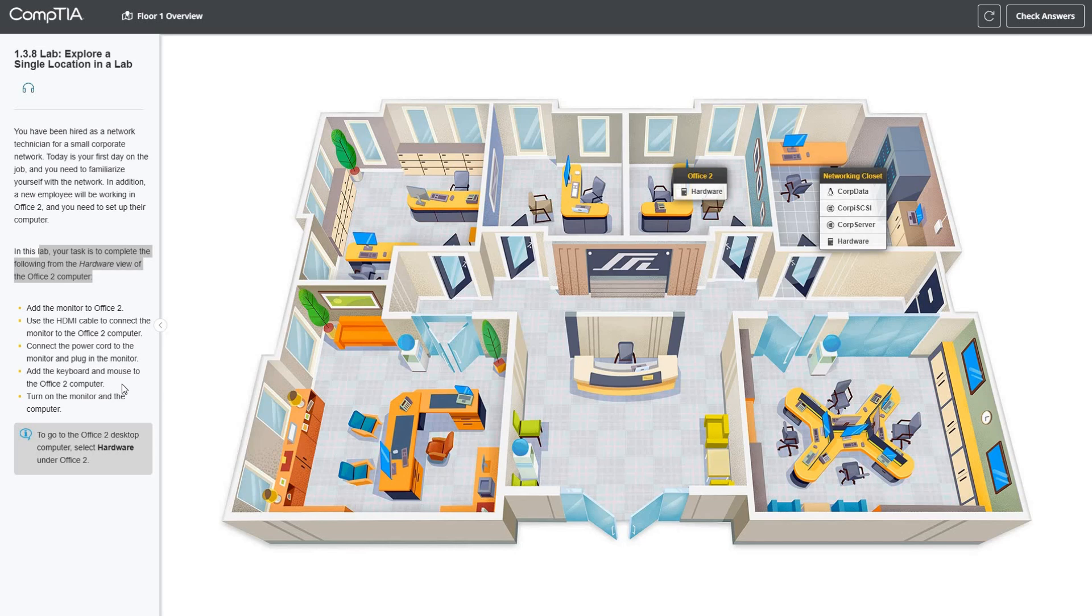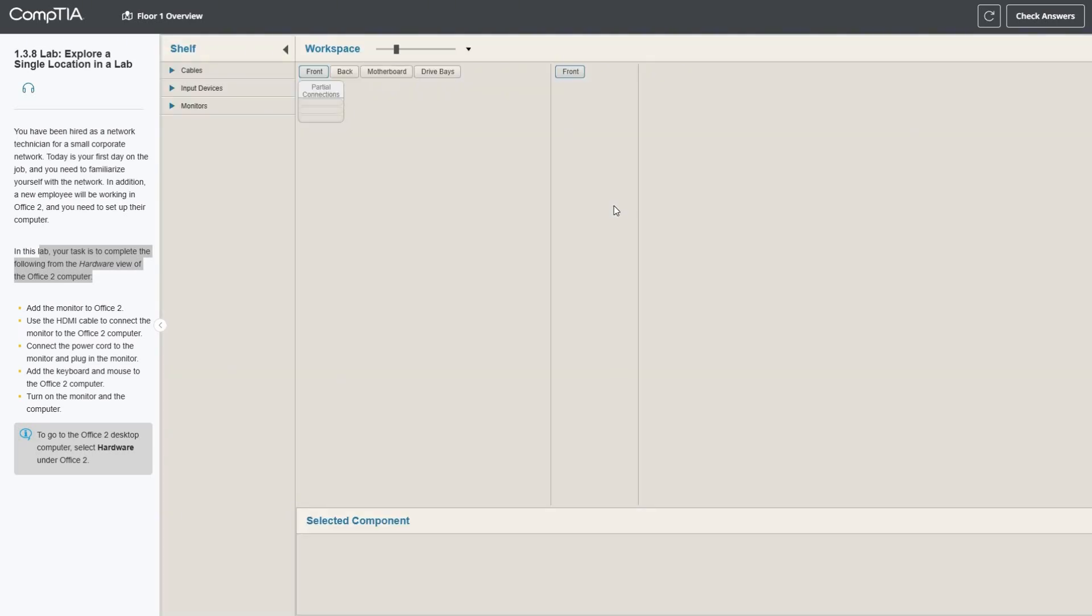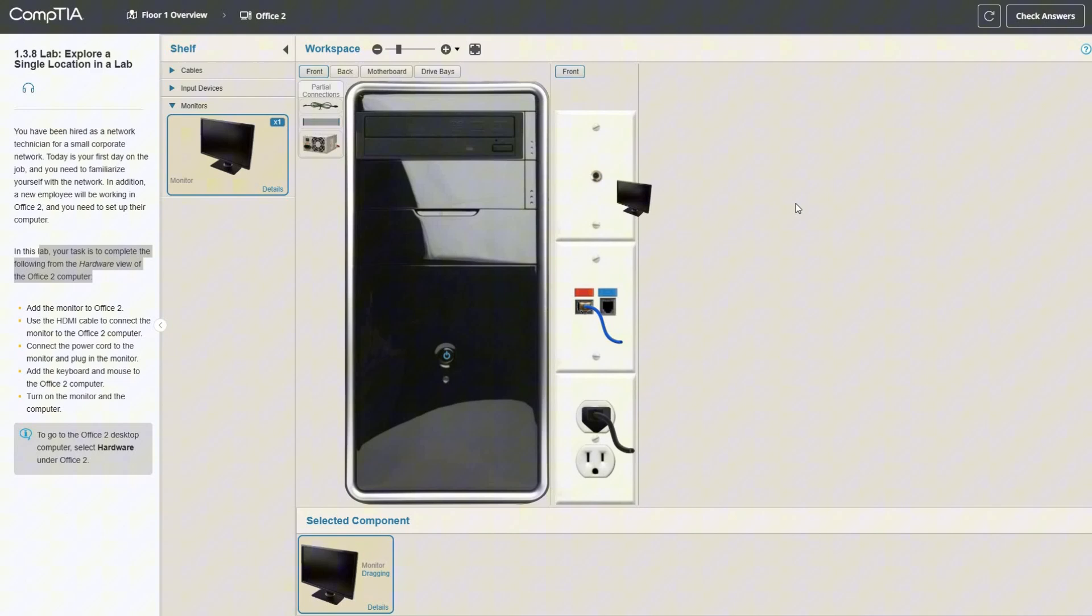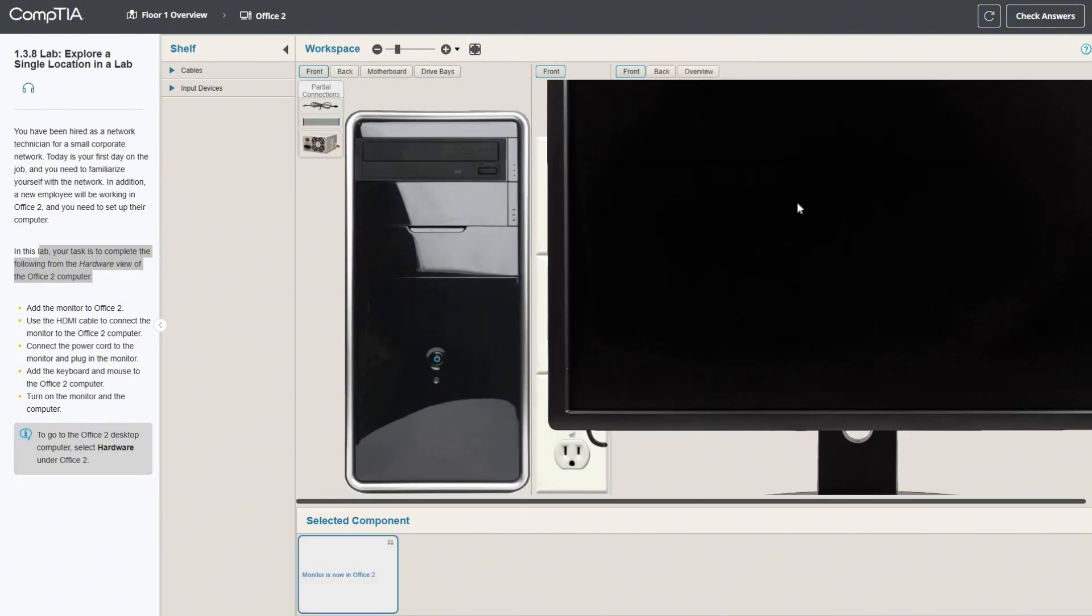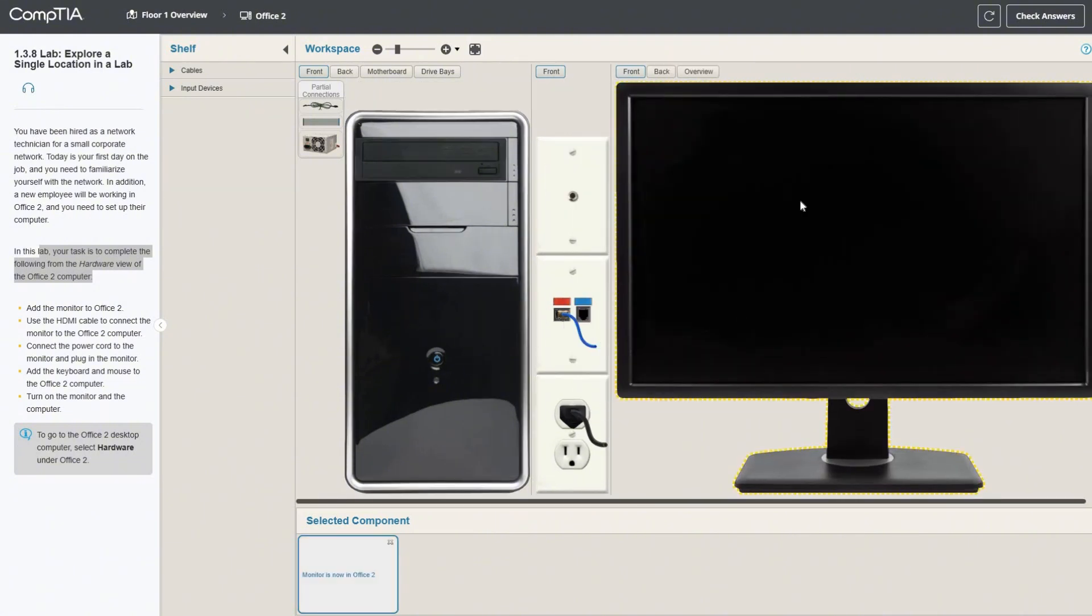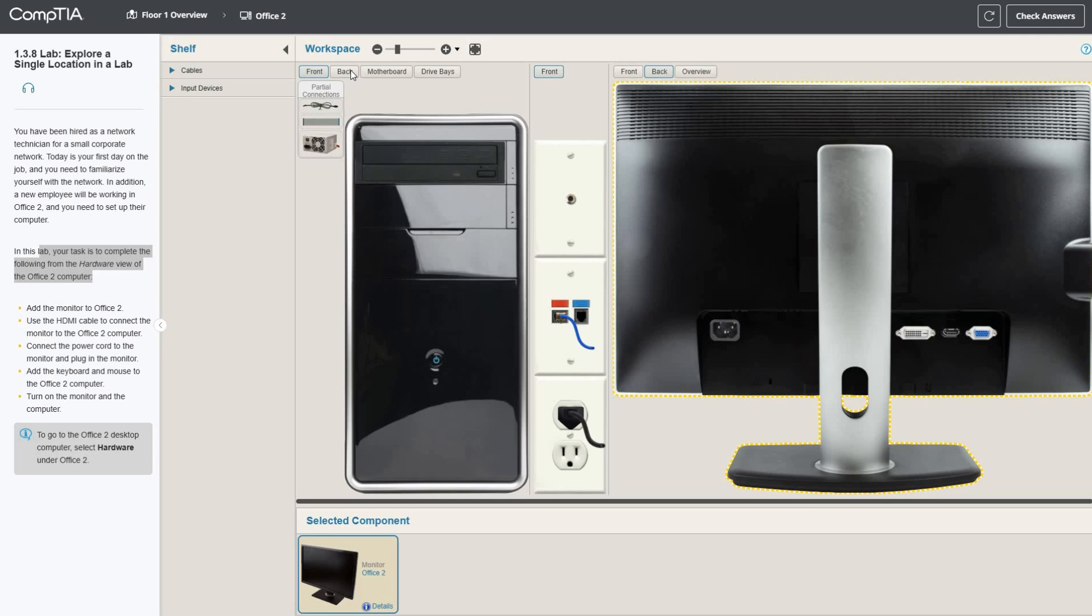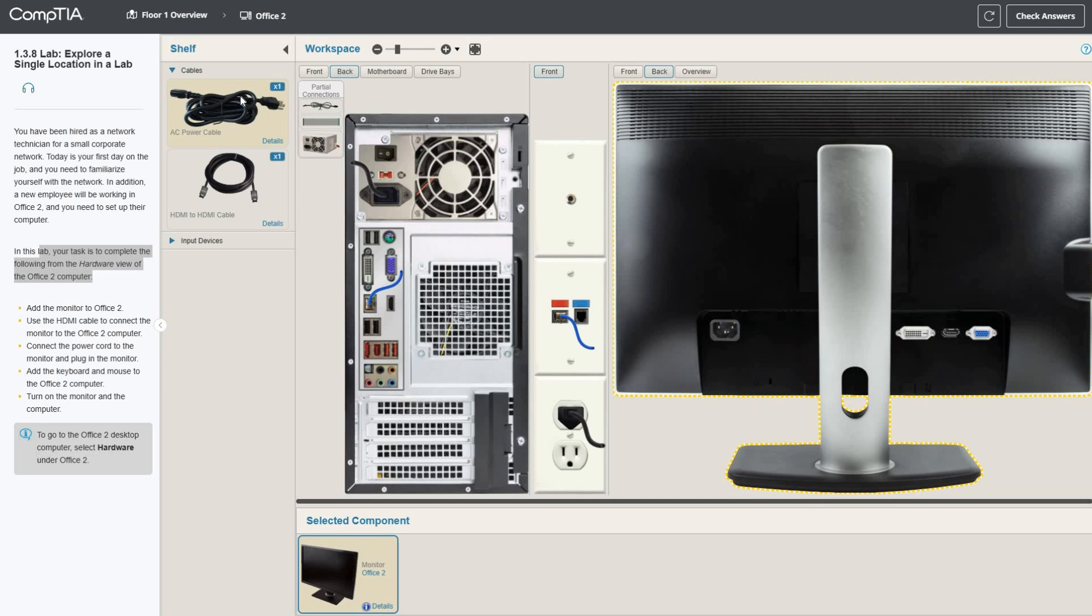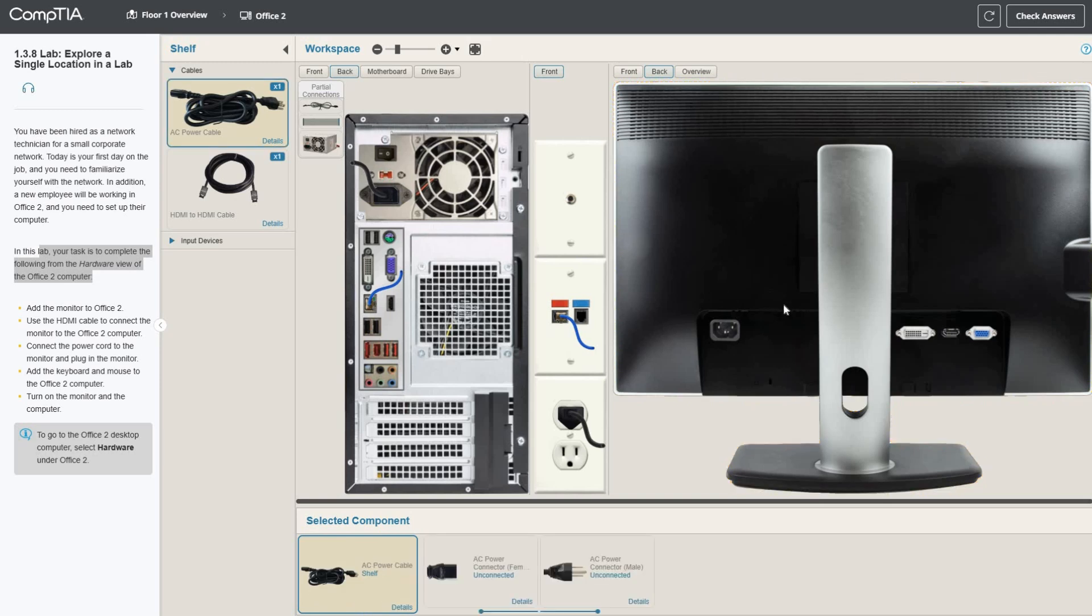First thing we need to add is a monitor, so we're going to drag and drop that over there. Let's look at the back of the monitor and the PC. I know I need some cables.